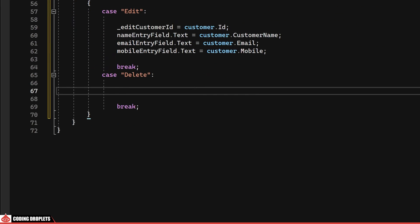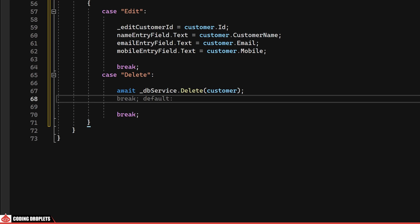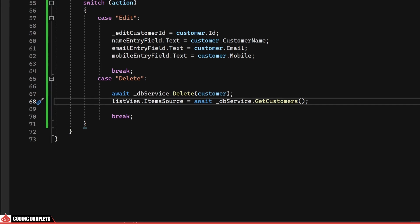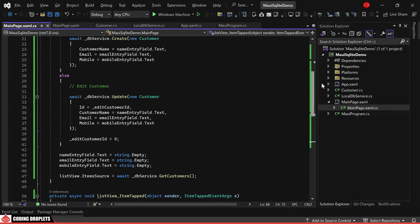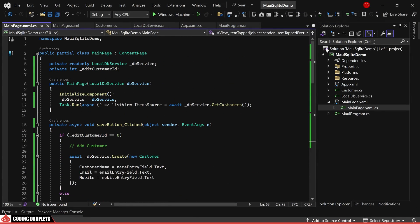In the delete case, upon selecting the delete action, the Delete method of our LocalDBService will be invoked. Subsequently, the list of customers in the list view will be reloaded for immediate reflection of changes. That concludes the necessary implementations of our main page.